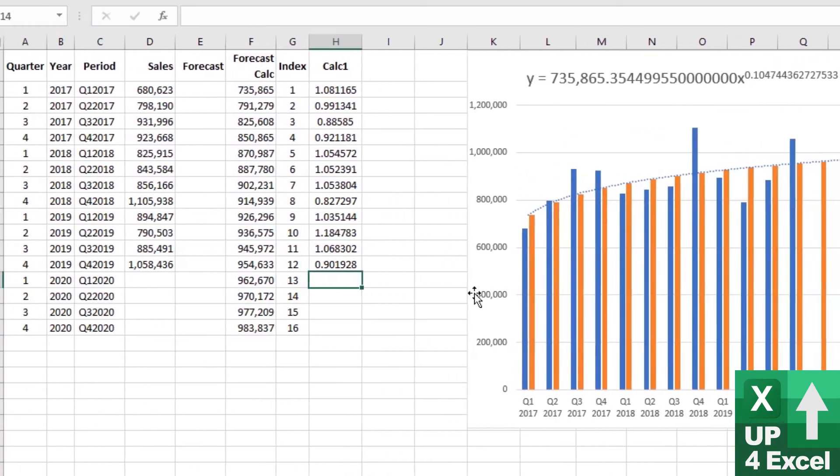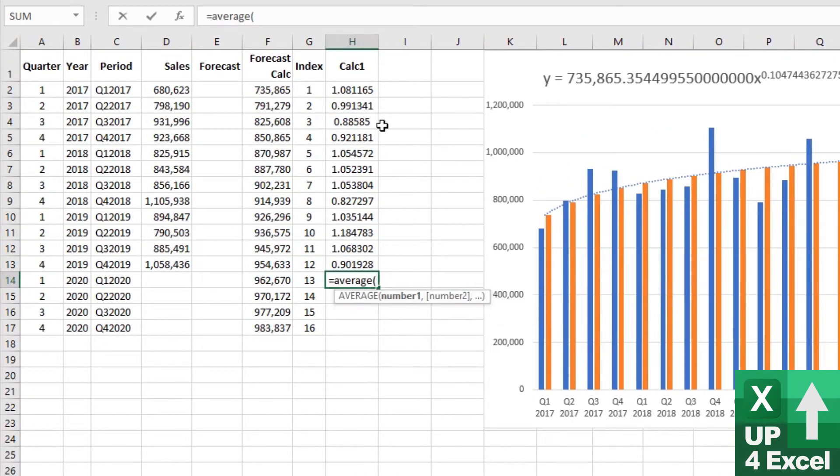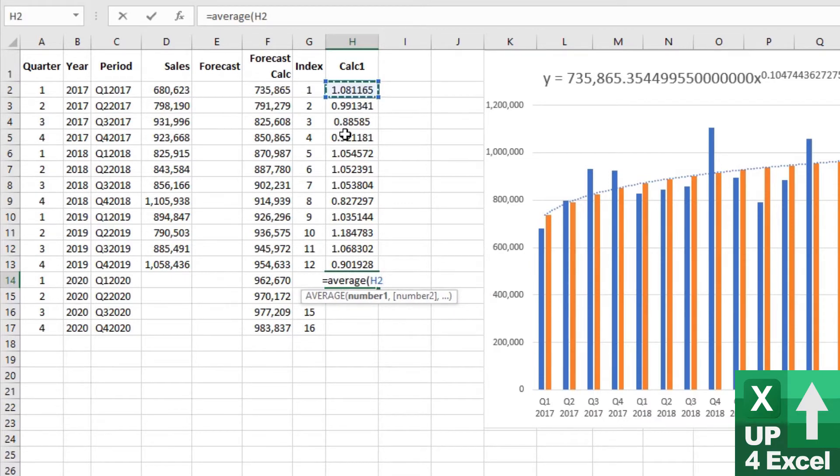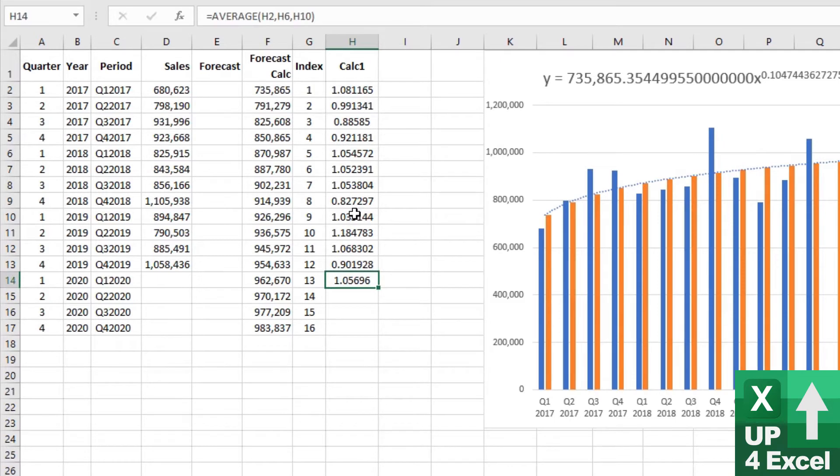So I'm just going to take an average. I could do this manually by picking, holding down control and picking all the Q1 numbers. So those and hit enter. And that will give us our average.